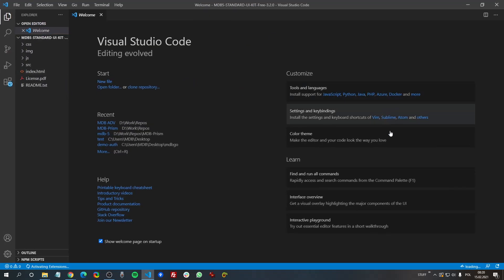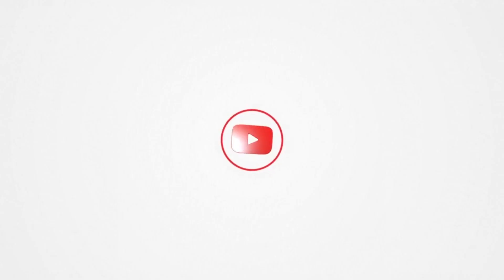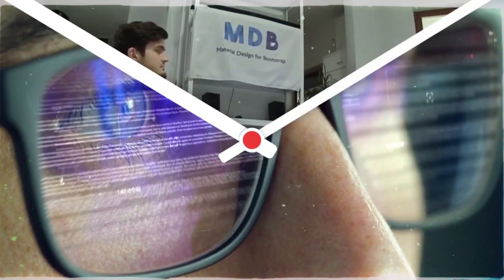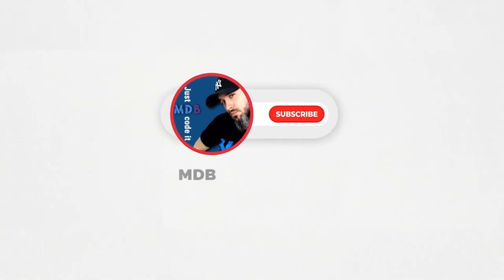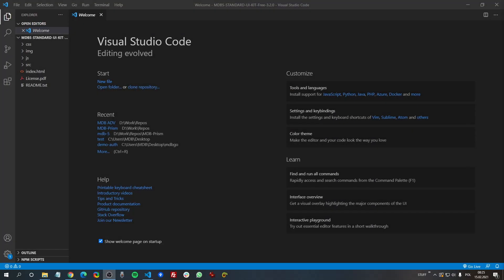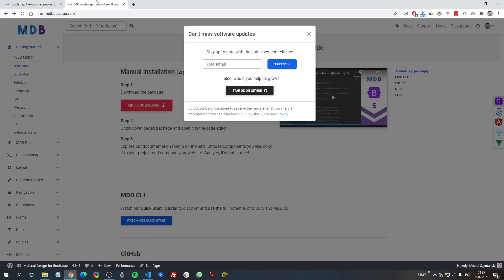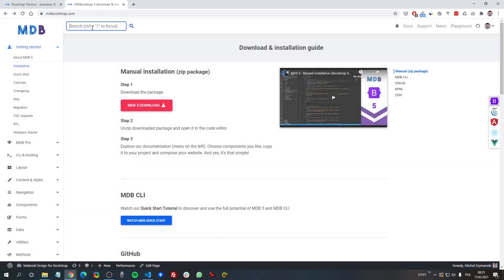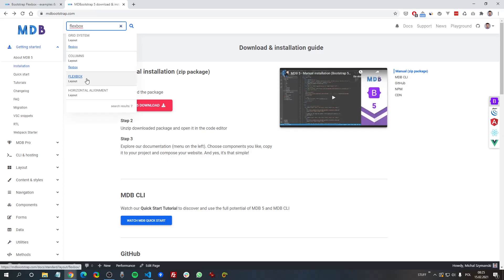Now we can start to code. To start using Flexbox, go back to MDB Bootstrap docs and in the search box type Flexbox. The third item is the Flexbox documentation.